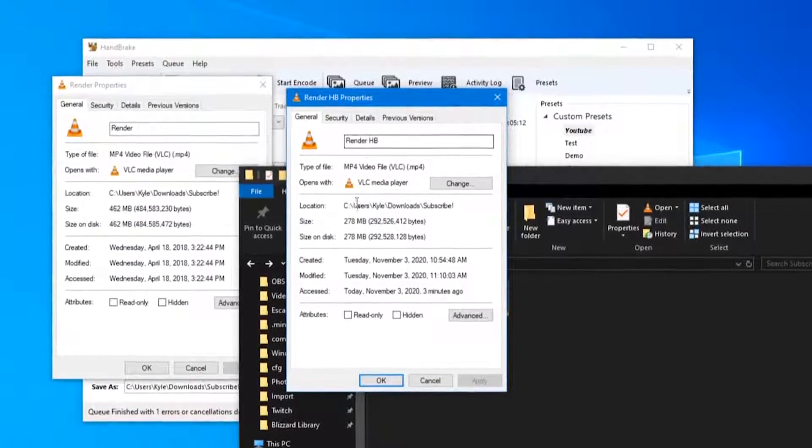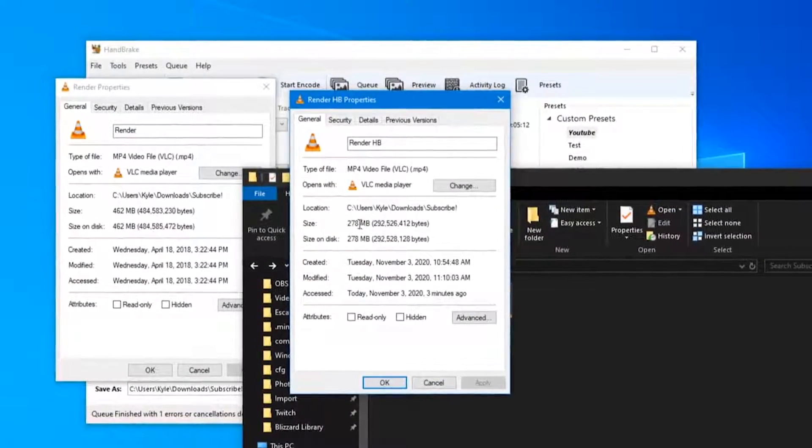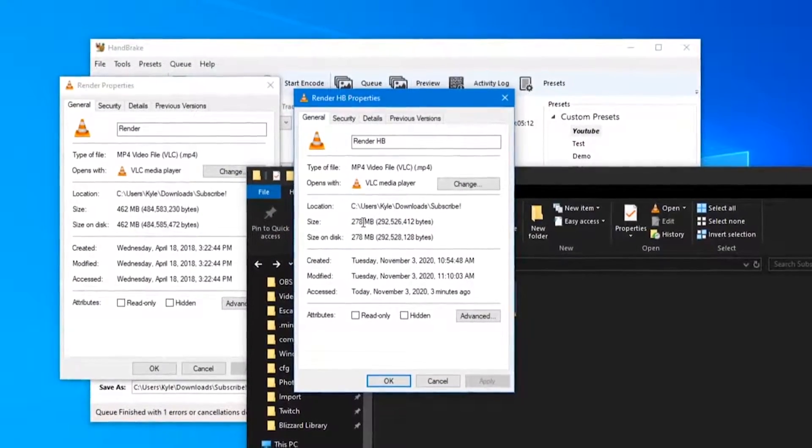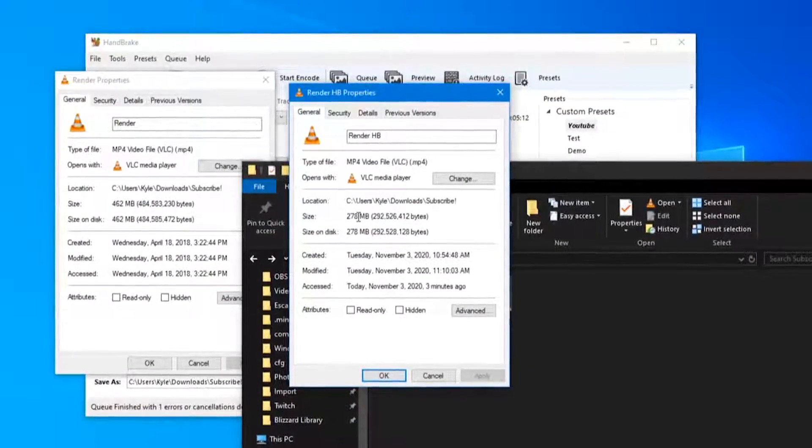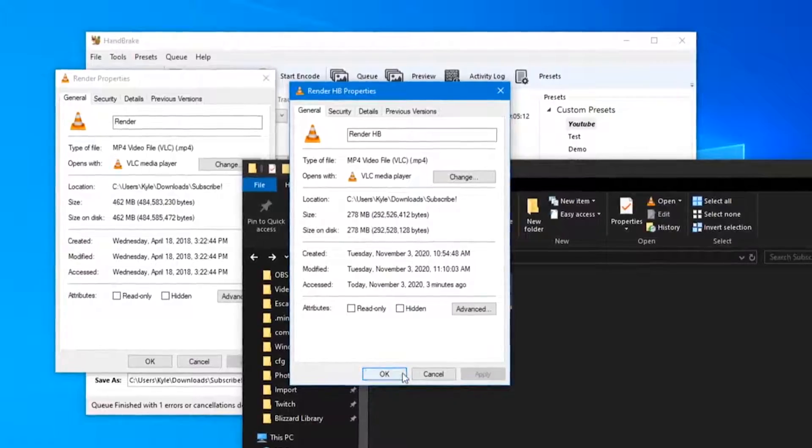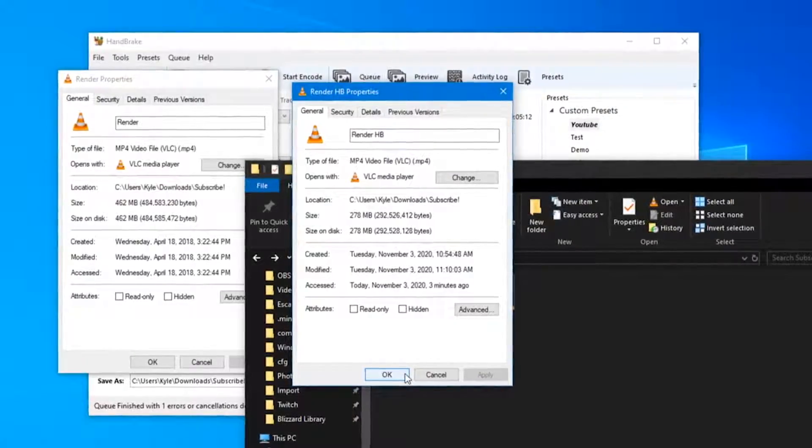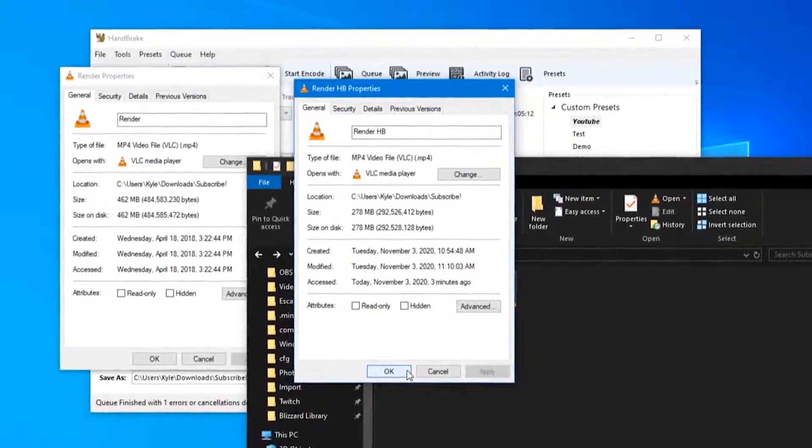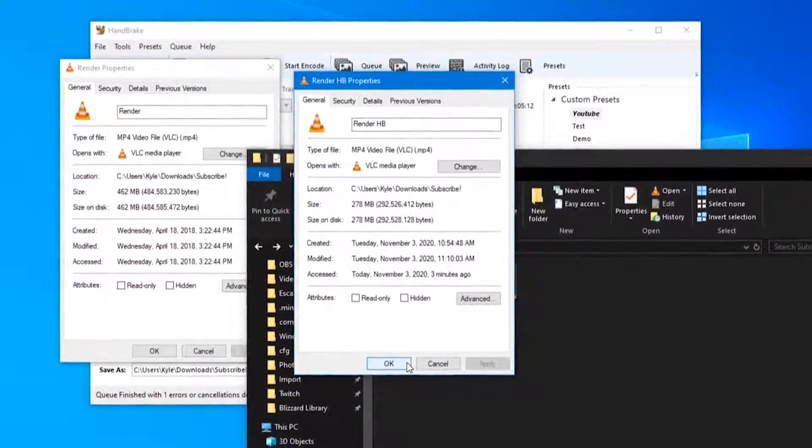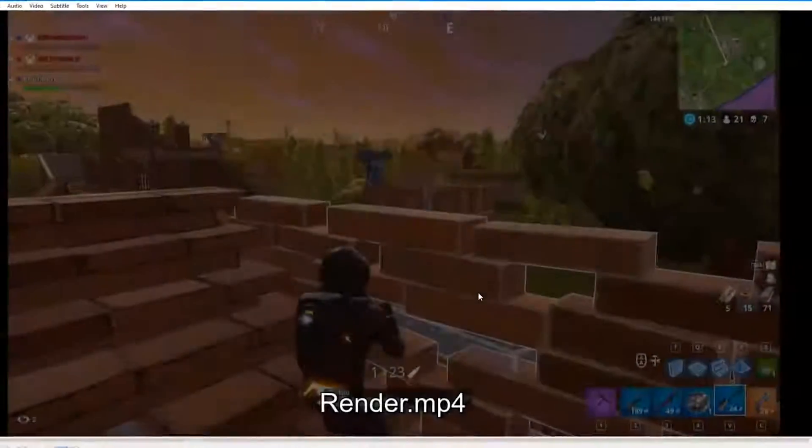So this went from about an hour and 20 to an hour and a half long upload to less than an hour upload for my internet with a non-distinguishable quality.